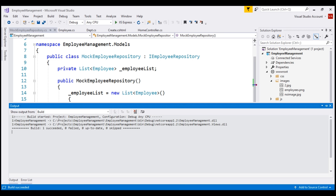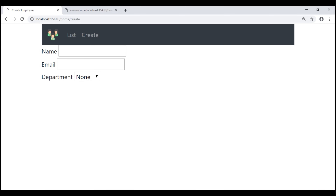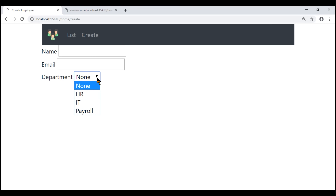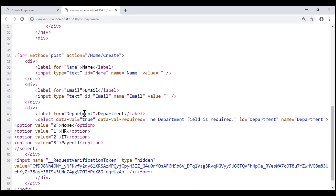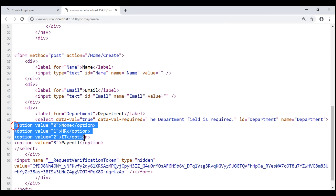Let's take a look at the browser now. Notice we have the three form controls along with the labels. When I click on a label, its associated input element receives focus. If we look at the options for this department select list, they are the same options that we specified in our Dept enum. Let's also take a look at the HTML source — here is the department label, the select element, and the list of options.